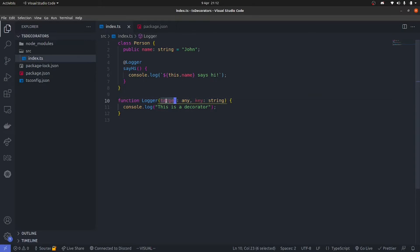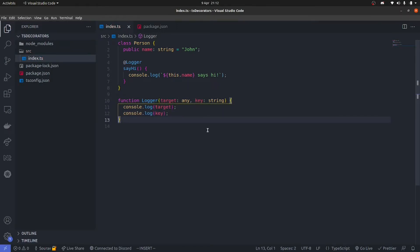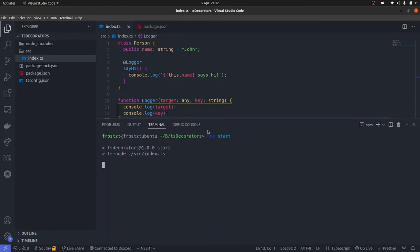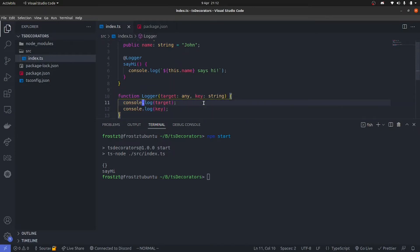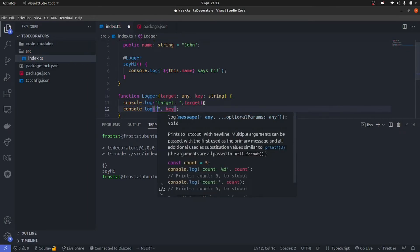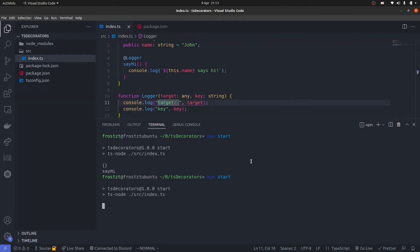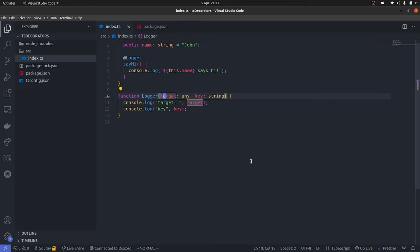Let's see what's inside of this target and this key. I'm going to get rid of that log and do a log of target and another log of key. Let's do npm start again. We get an empty object and 'sayHi'. Let me label them so they are easily recognizable, then execute it one more time — you will see I get an empty object and a key saying 'sayHi'.